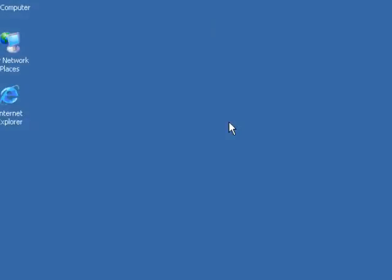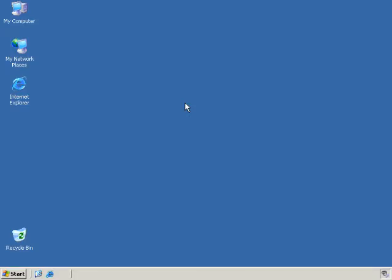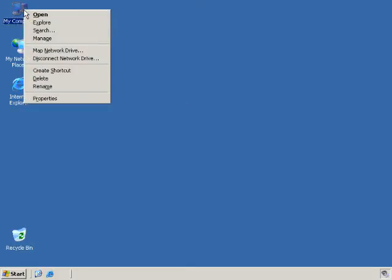So the first thing I'd like to show you is an example of an MMC. And one of the most widely used MMCs in Windows 2003 server is the Computer Management MMC. And we can get to that by going to the My Computer icon, giving it a right-click, and going to Manage.